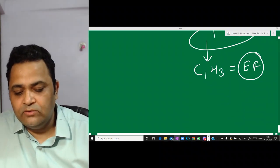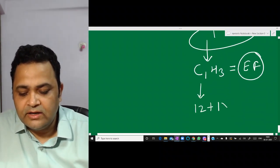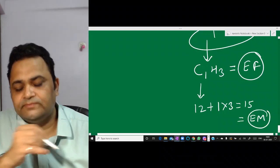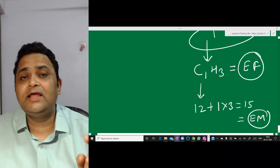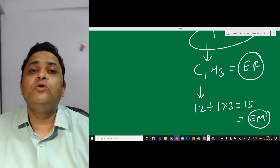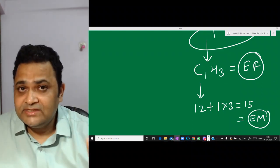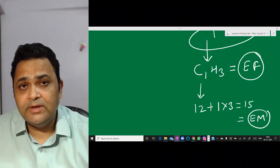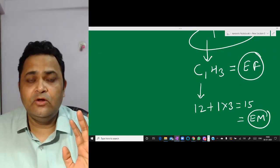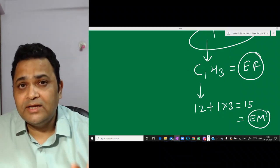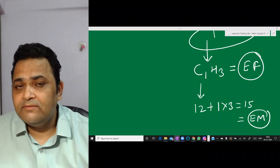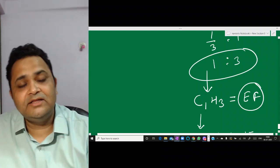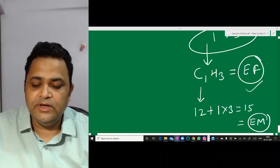Now if I calculate the empirical mass: carbon is 12 and hydrogen is 1, so together 12 + 3 = 15. This is called the empirical mass. Just as there is a molecular formula and molecular mass, there is an empirical formula and empirical mass. The difference is that molecular formula shows the actual number of atoms, while empirical formula shows atoms in the simplest ratio. To find it: convert mass of elements to moles, find the simplest mole ratio, and write the empirical formula.